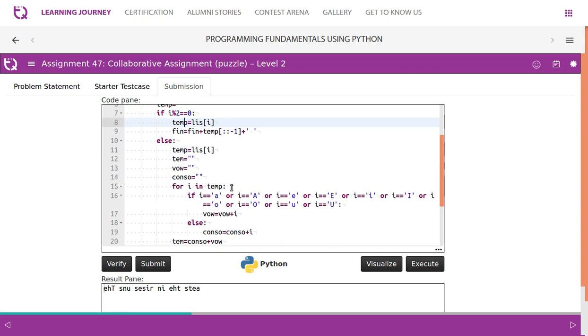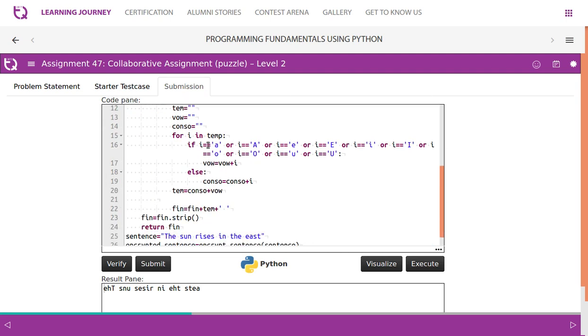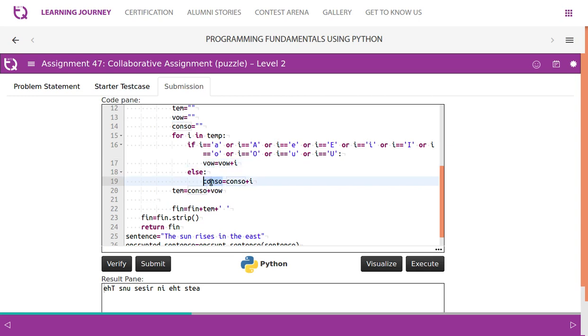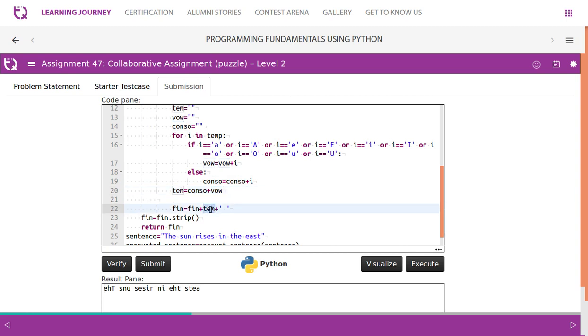Then if it is in odd position, what we need to do, we take it into temporary, then we take vowel and consonant separately. We check if it is going to be a e i o u, both in lower case and upper case. If it is, then what we do, letter by letter we take it and store it in vowel. If this is not going to be met, then we store it in consonant. So we need to ensure that the consonants come first and vowels come next.